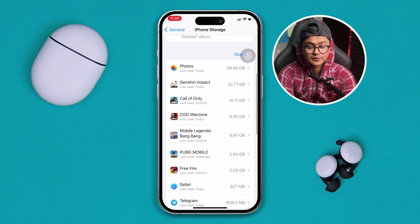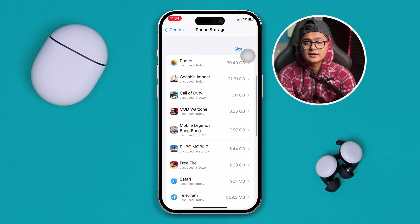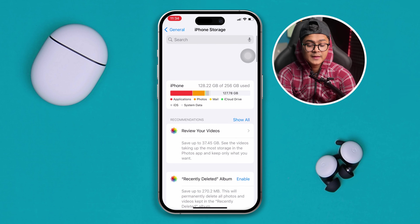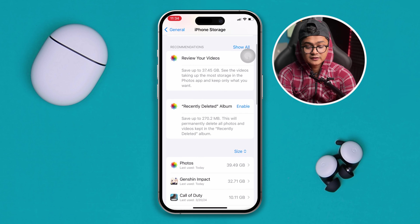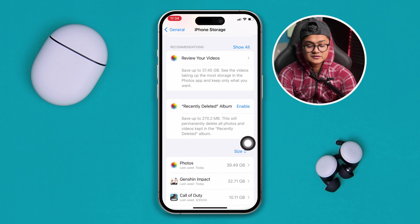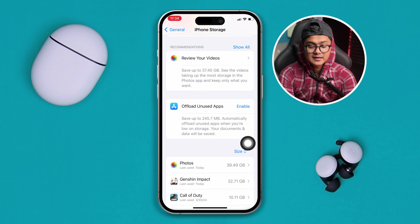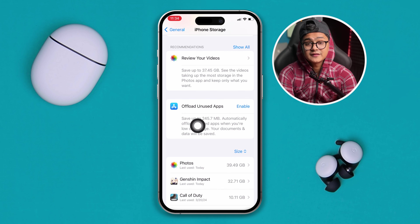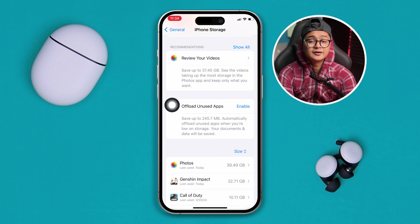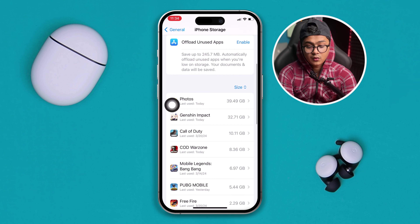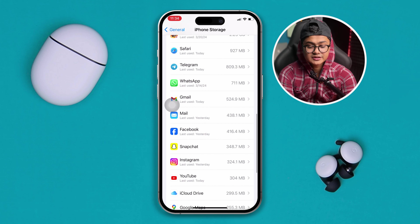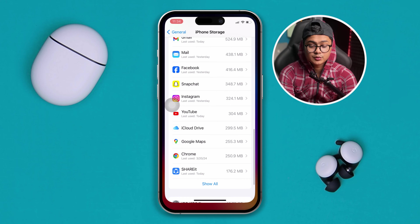In that case, you can simply free up your storage by deleting some apps or games. You can also clear out the Recently Deleted album — if you tap to delete from iPhone it will remove all that unwanted data, or you can delete unnecessary apps from there.